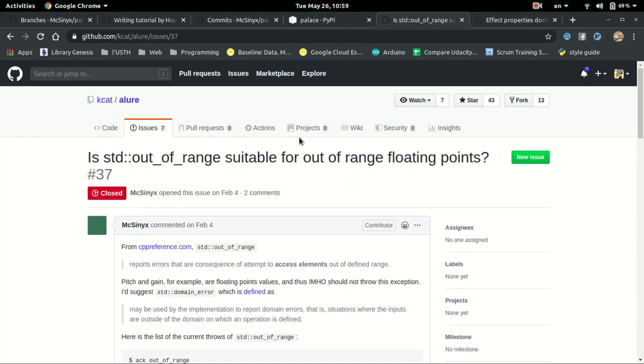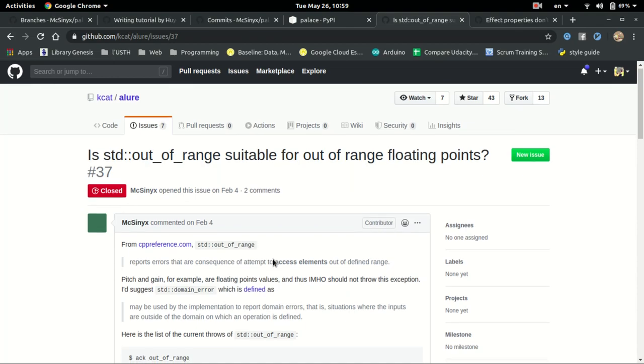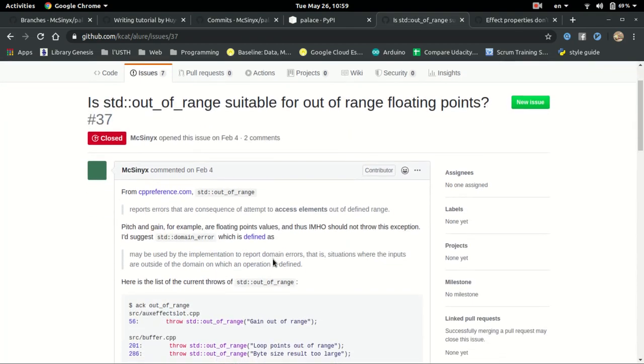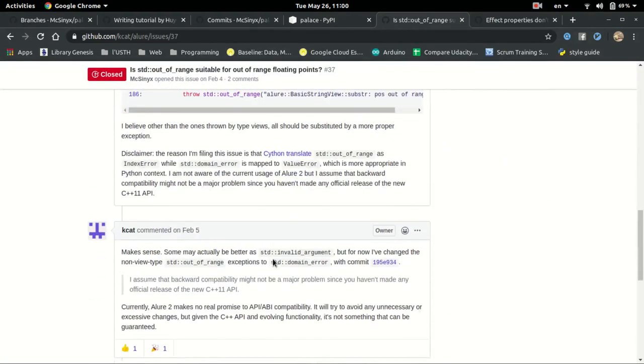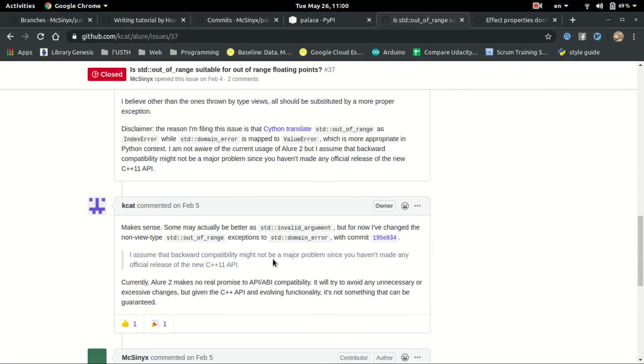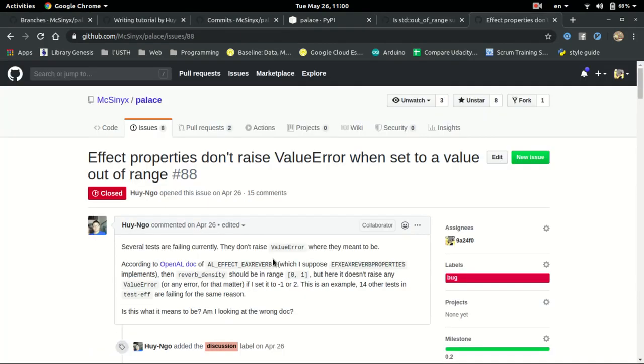When we encounter a problem, we also report to the parent project, Alure. This is where we can receive help, and in this case, we receive help from KCAP, the creator of Alure. We also try to open issues and discuss on how to fix the bug by ourselves.